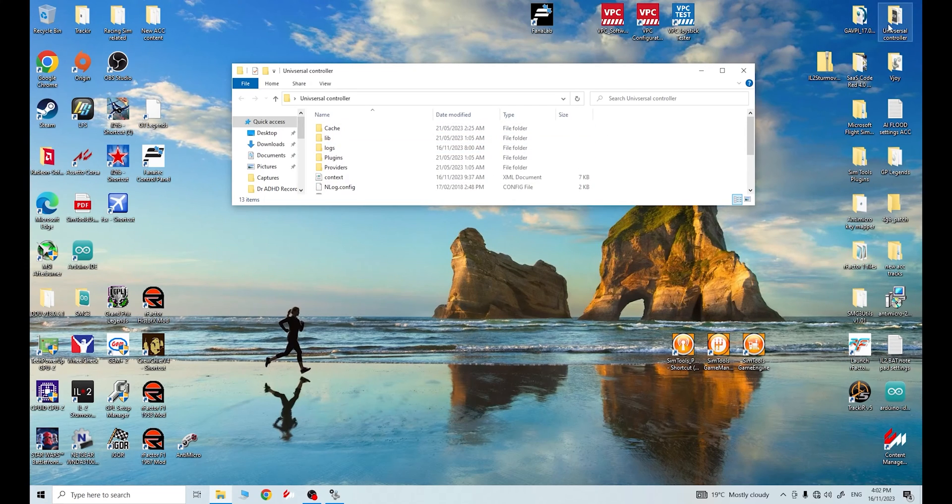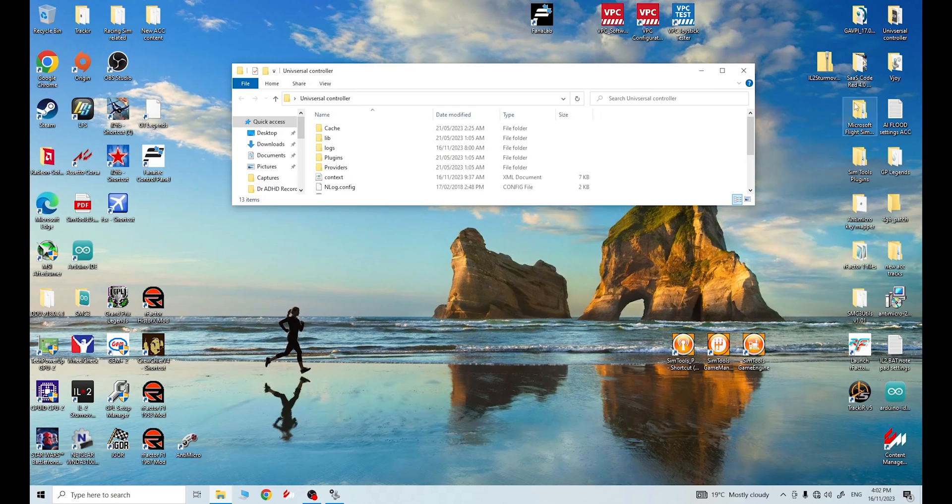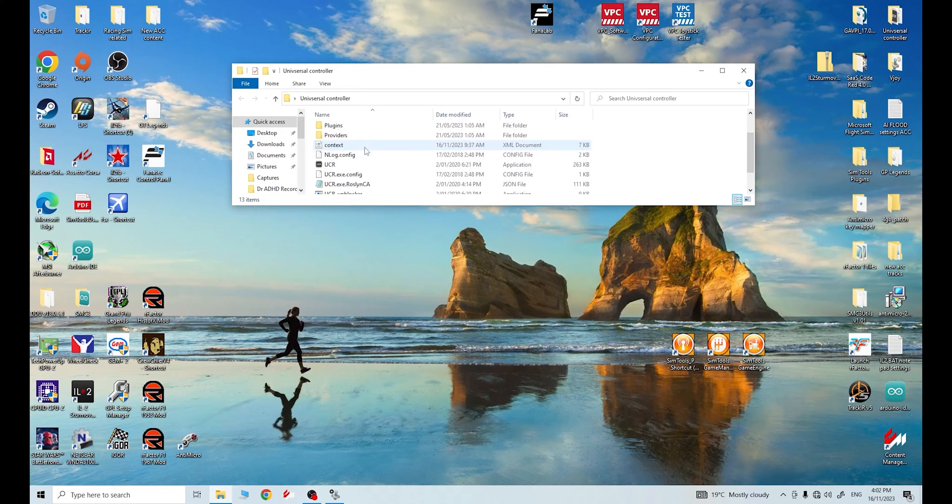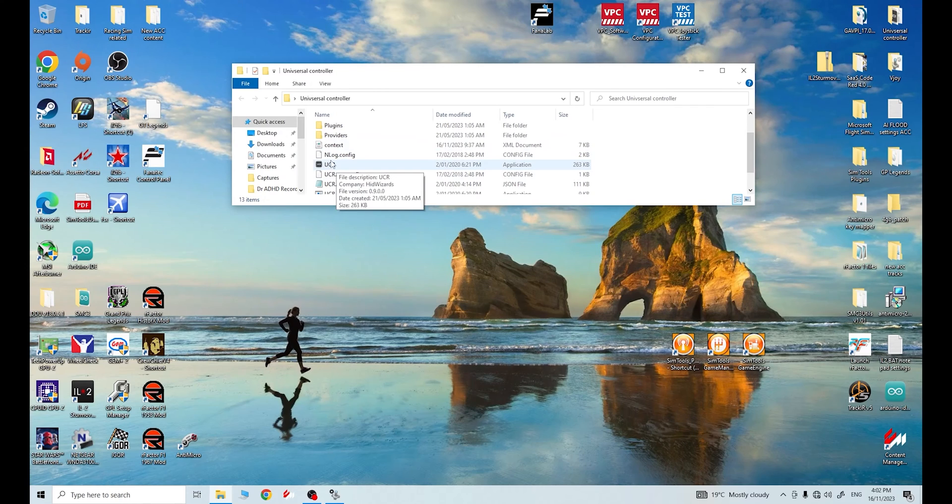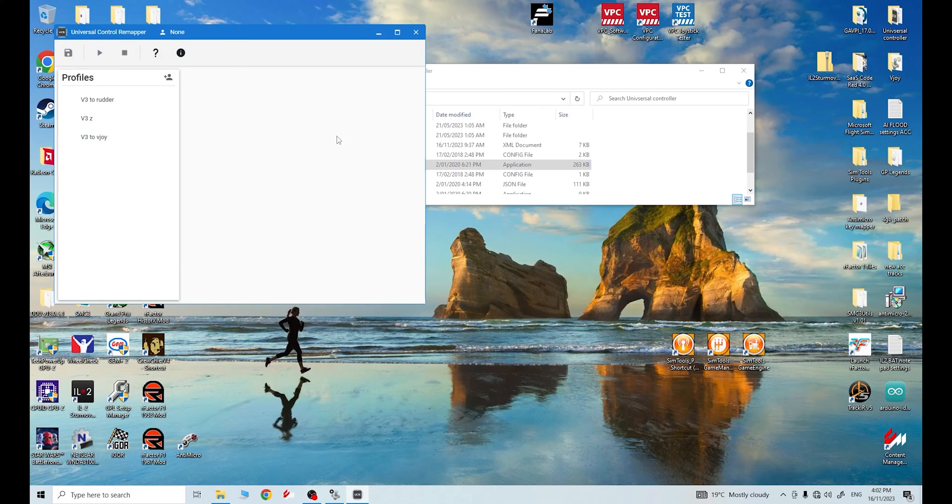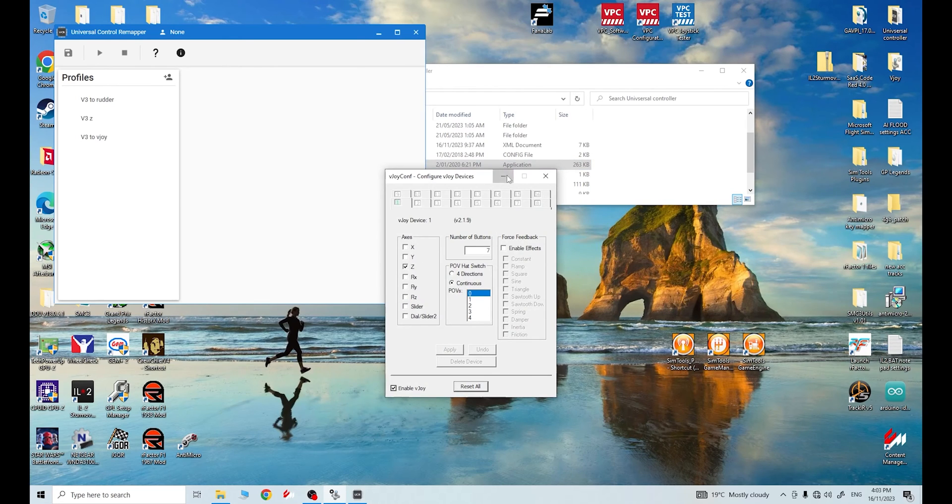So in the universal controller folder, once you've downloaded this, guys, and unpacked it, it'll come as a zip file. Unpack it. Once the folder's unpacked, click on the folder. Open it. Navigate down to UCR. Double click on this. This is our application. It's important to note, guys, that in vJoy, right, we ticked the Z box under axes. Okay, remember this.